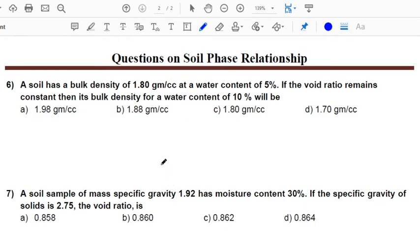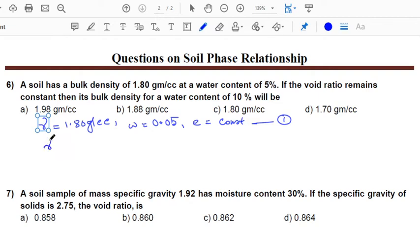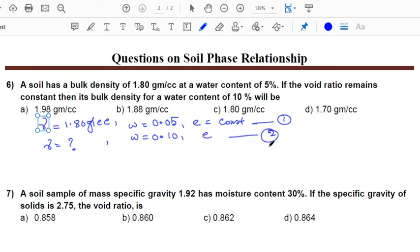The next question: a soil has a bulk density of 1.80 g/cc and water content of 50% (0.50). Void ratio is kept constant. In a second case, we need to find the bulk density for a water content of 10% (0.10). From the first case, using the equation gamma_D = gamma / (1+W): gamma_D = 1.80 / (1+0.50).